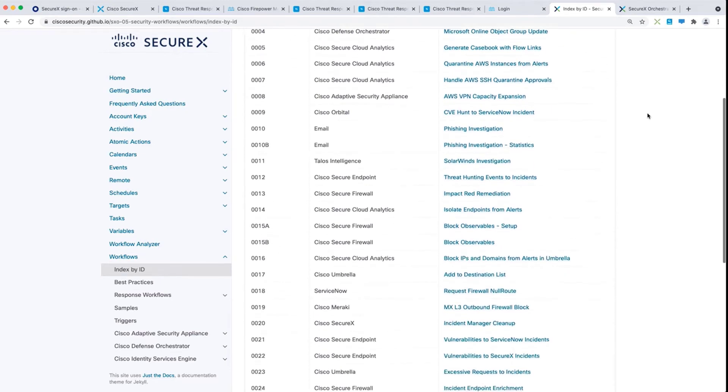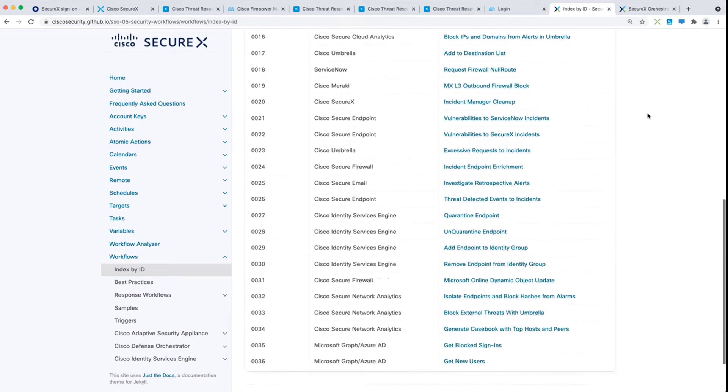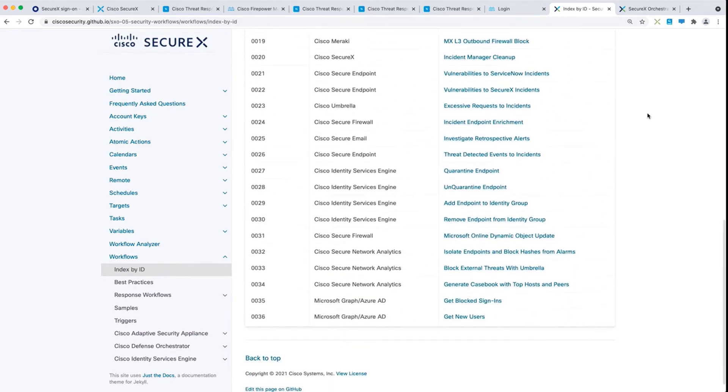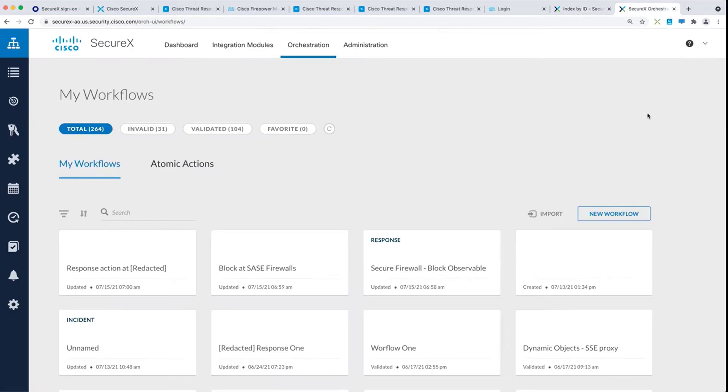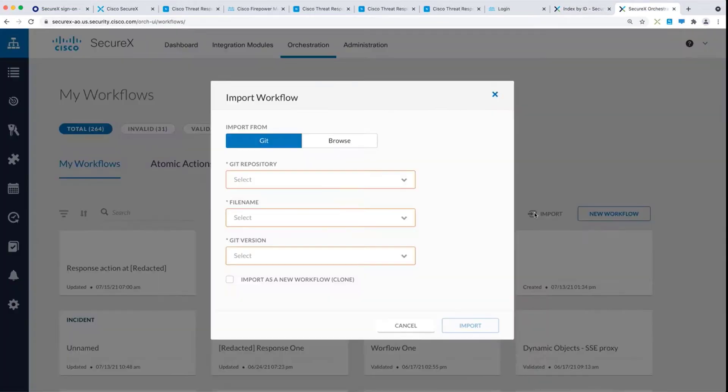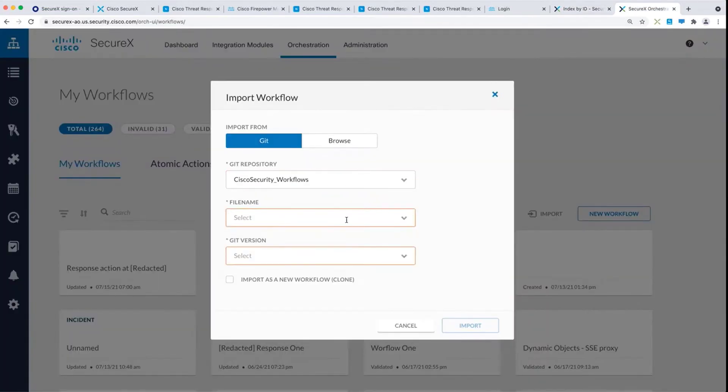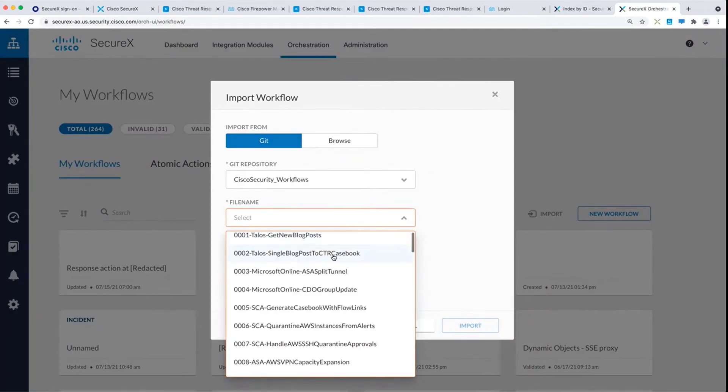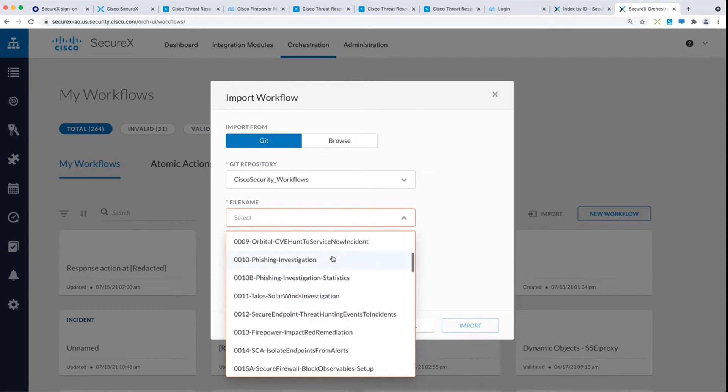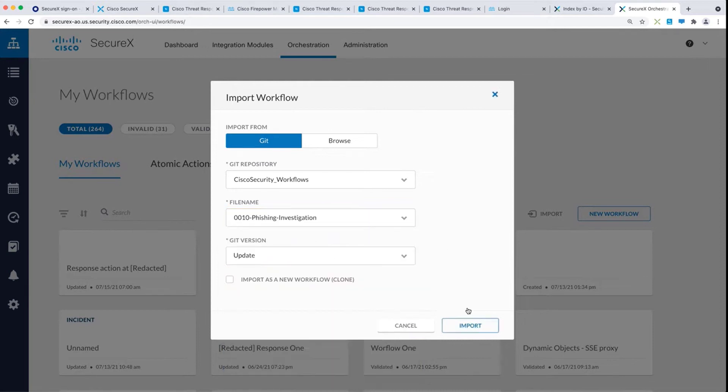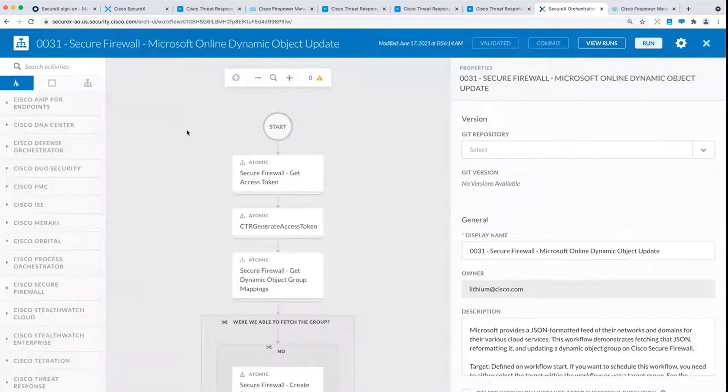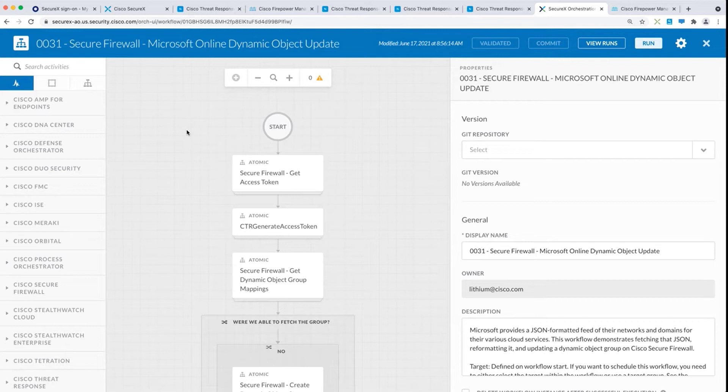And finally, reason number three. SecureX provides a built-in automation engine. In addition, Cisco provides a plethora of pre-built workflows that you can import and take advantage of without any programming required. For example, this workflow can tremendously reduce the time required to manage policy.